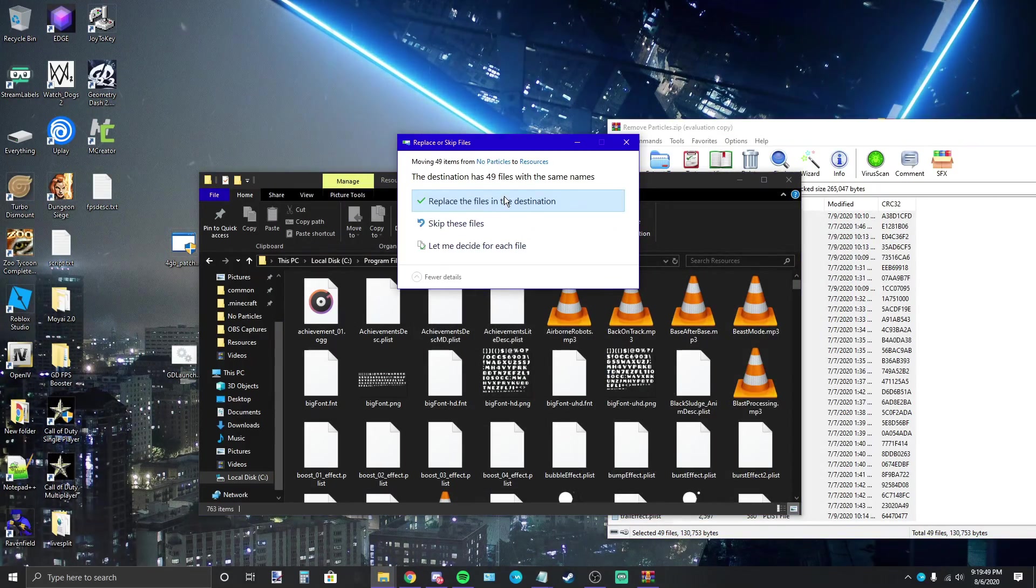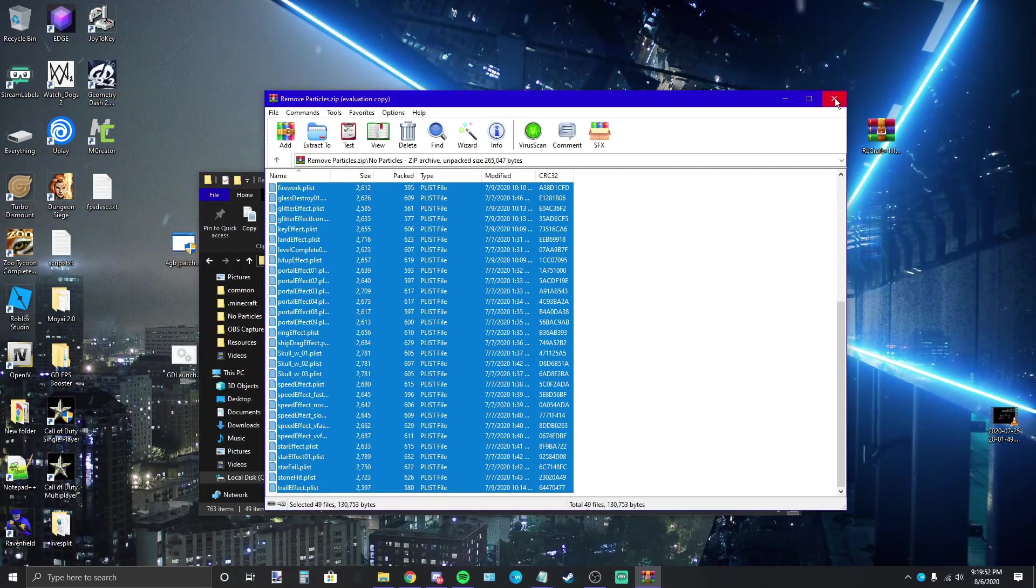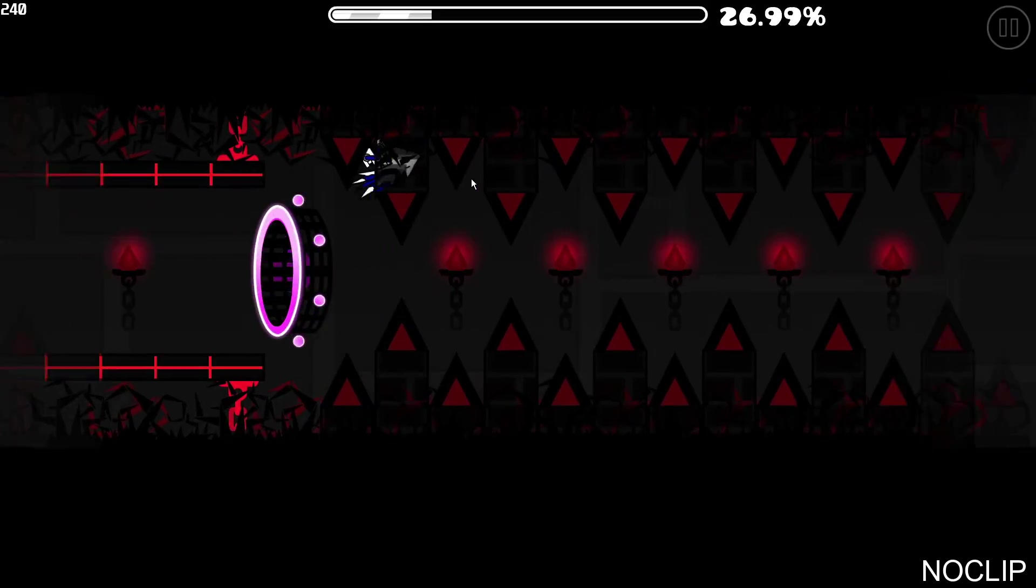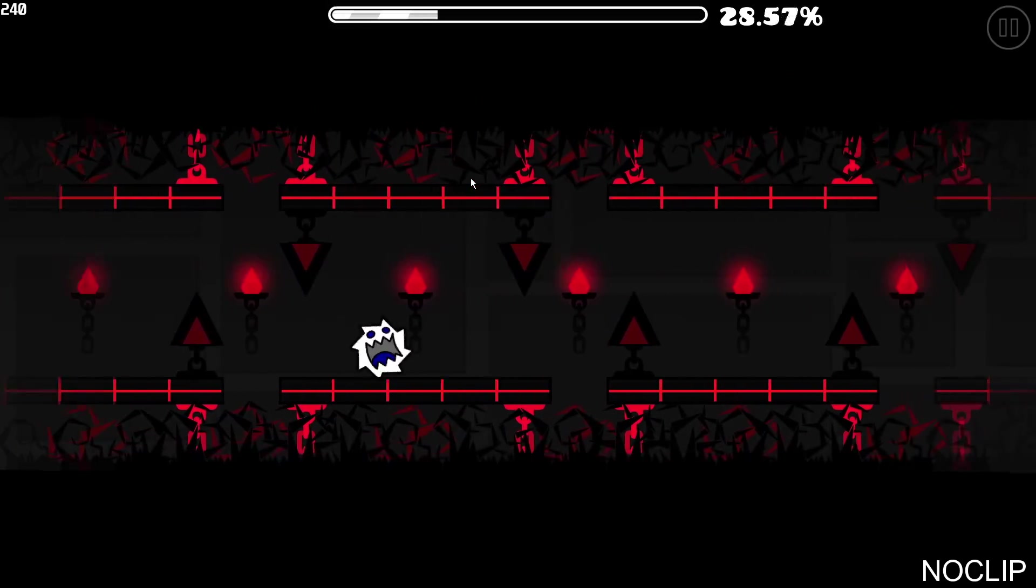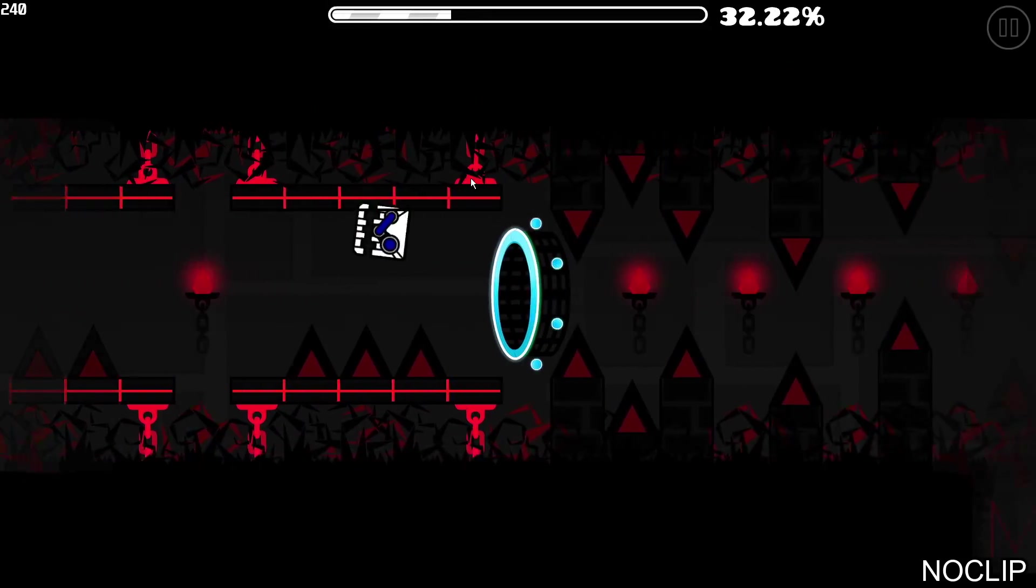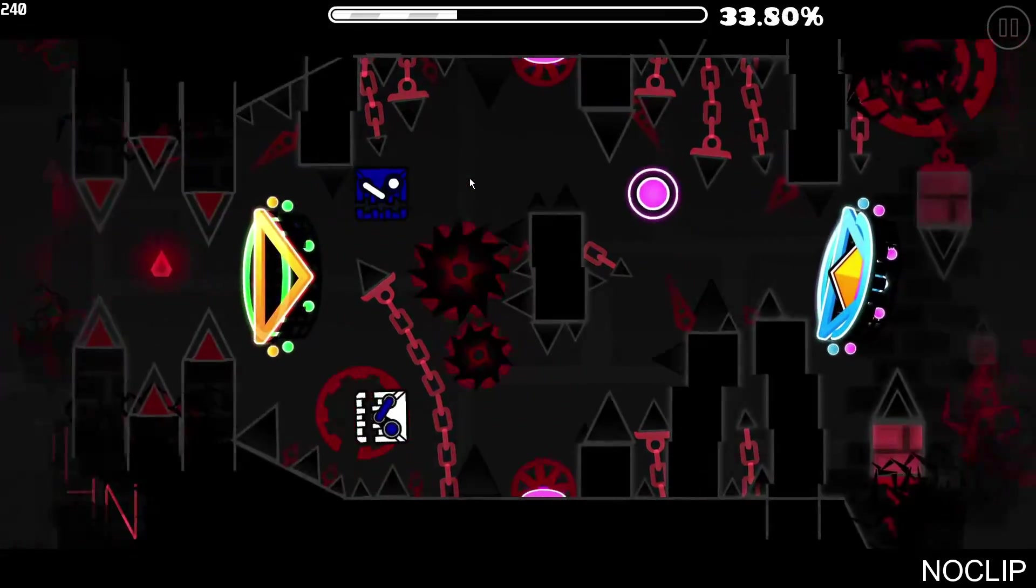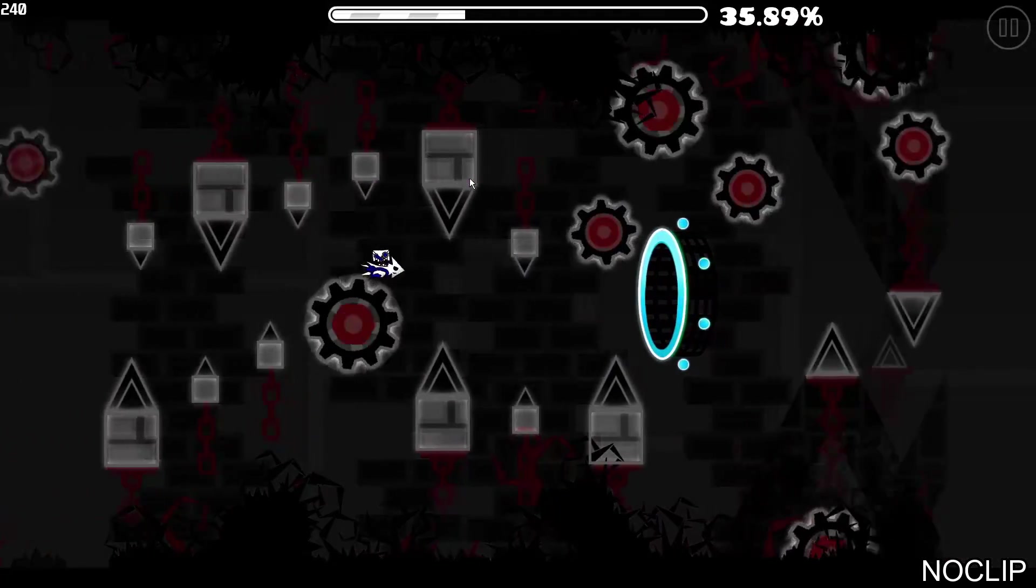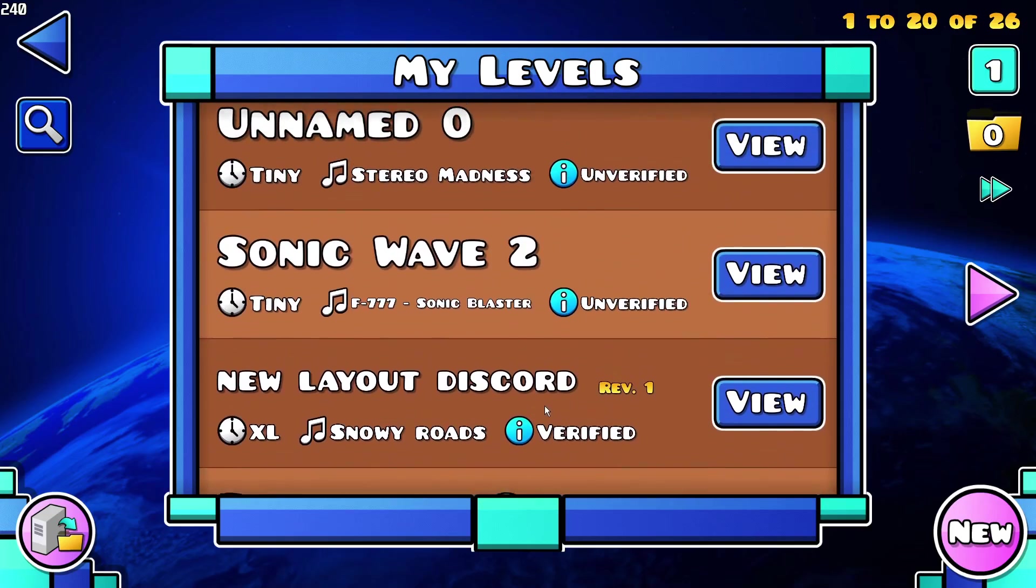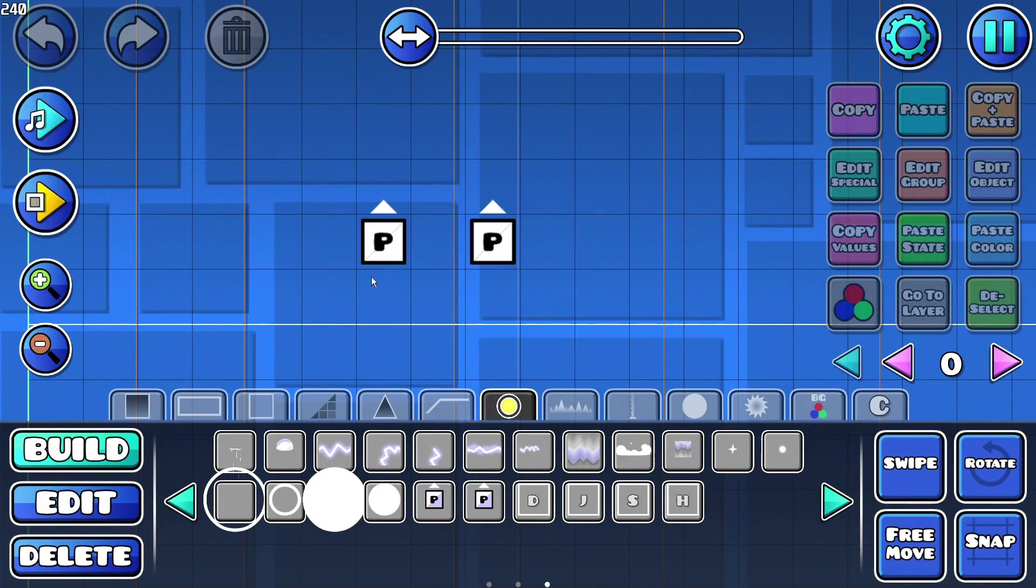And your game will no longer have particles. To be honest I just really like how the game looks without particles but this can also be really useful to you if you just need better performance. And as you can see there's just no particles anywhere.